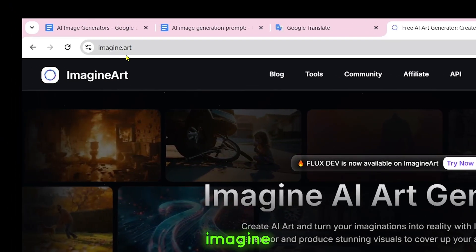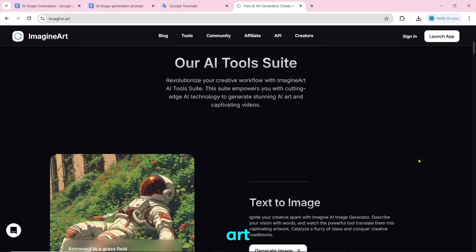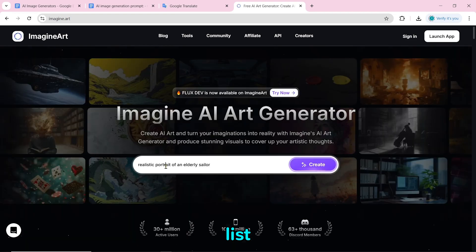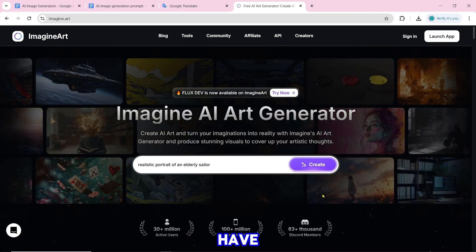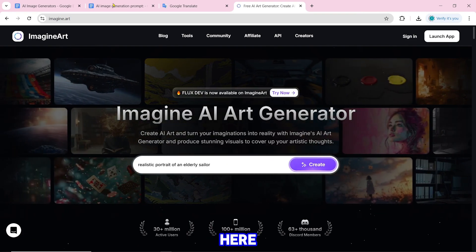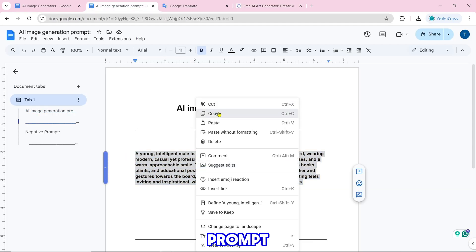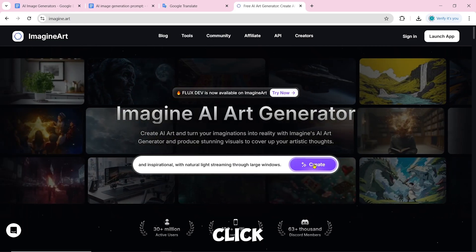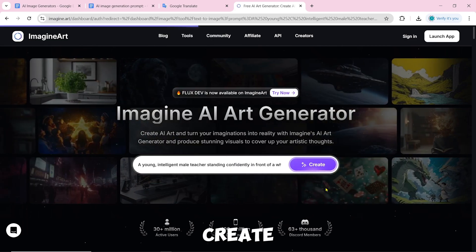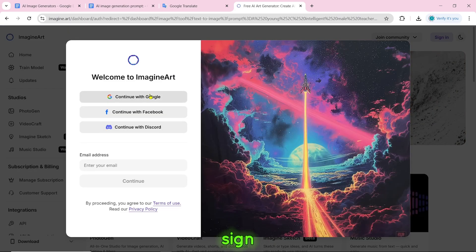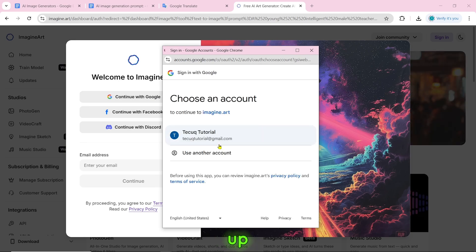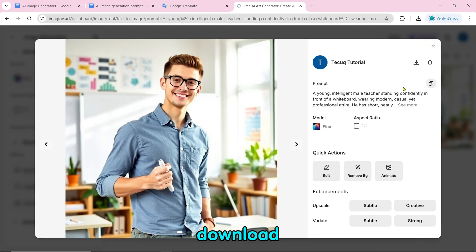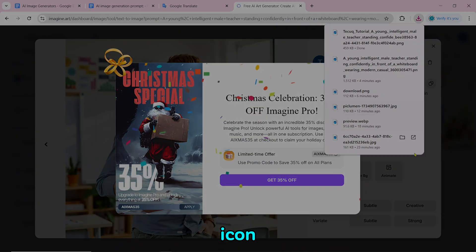Number 22 is Imagine Art. To make an AI image, paste the prompt here and click on create. Before creating an image, you have to sign in or sign up. After that, your image will be made and you can download it by clicking on the download icon.